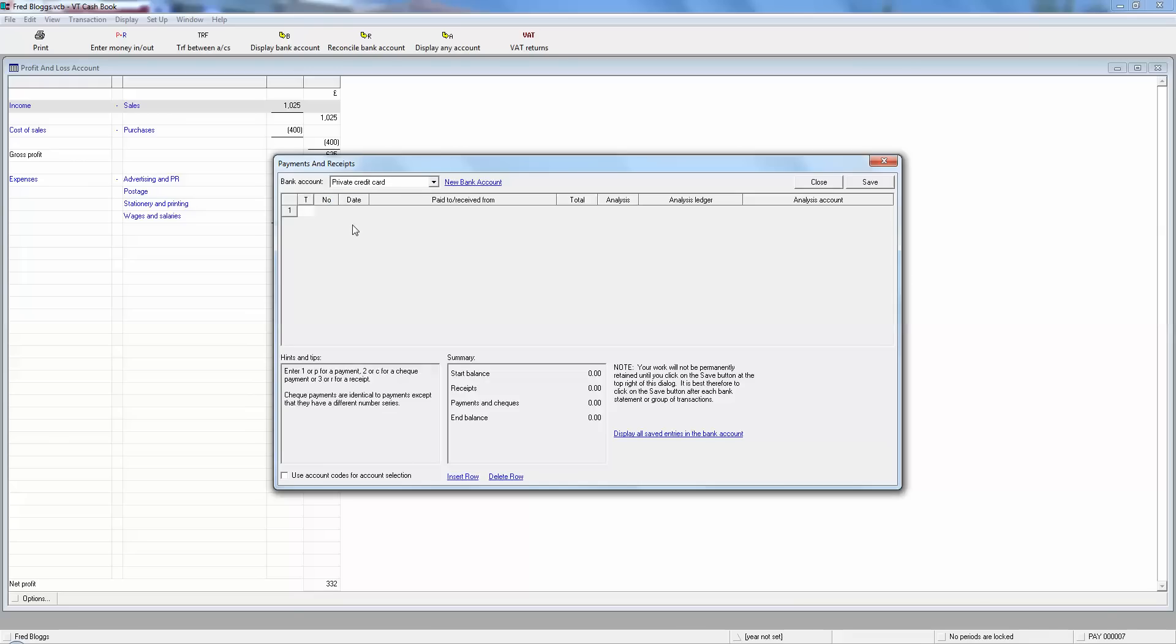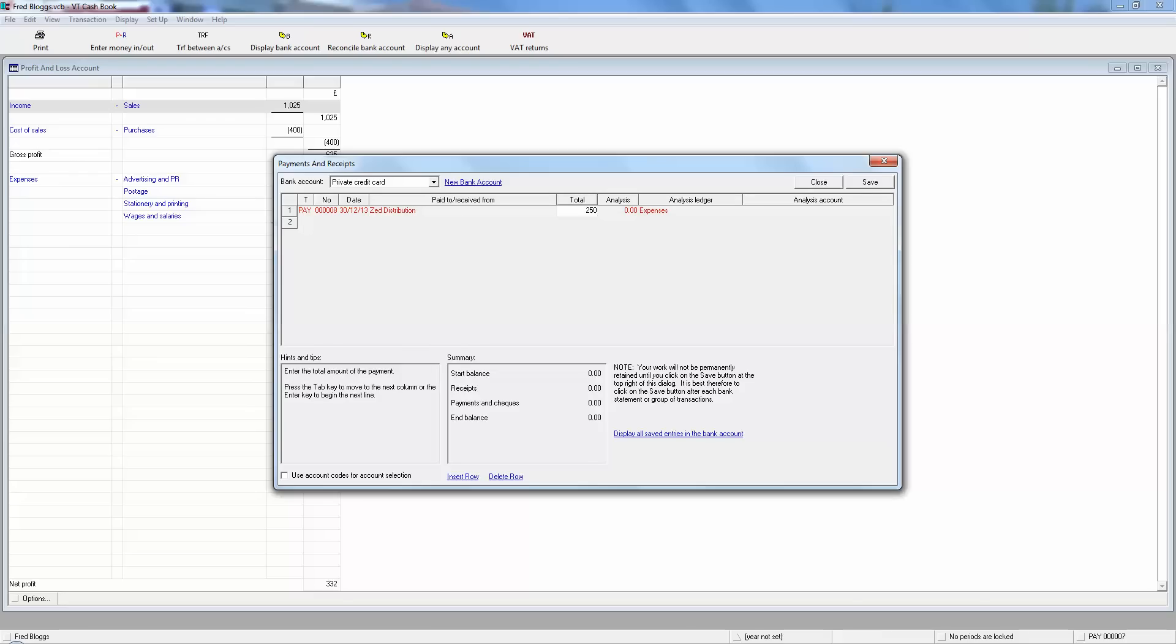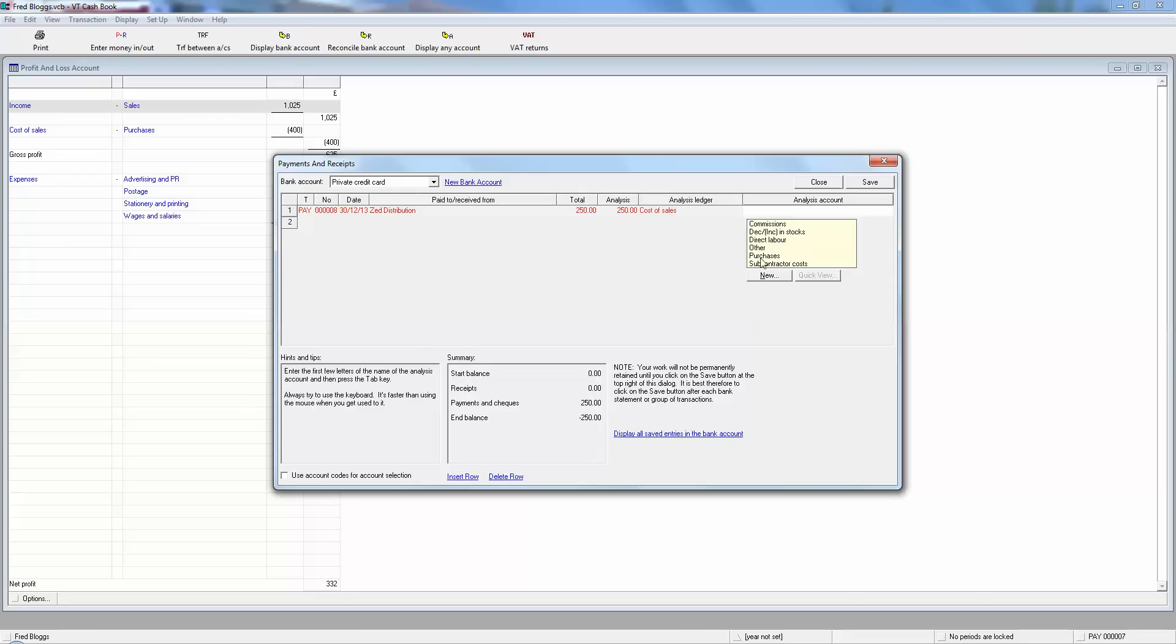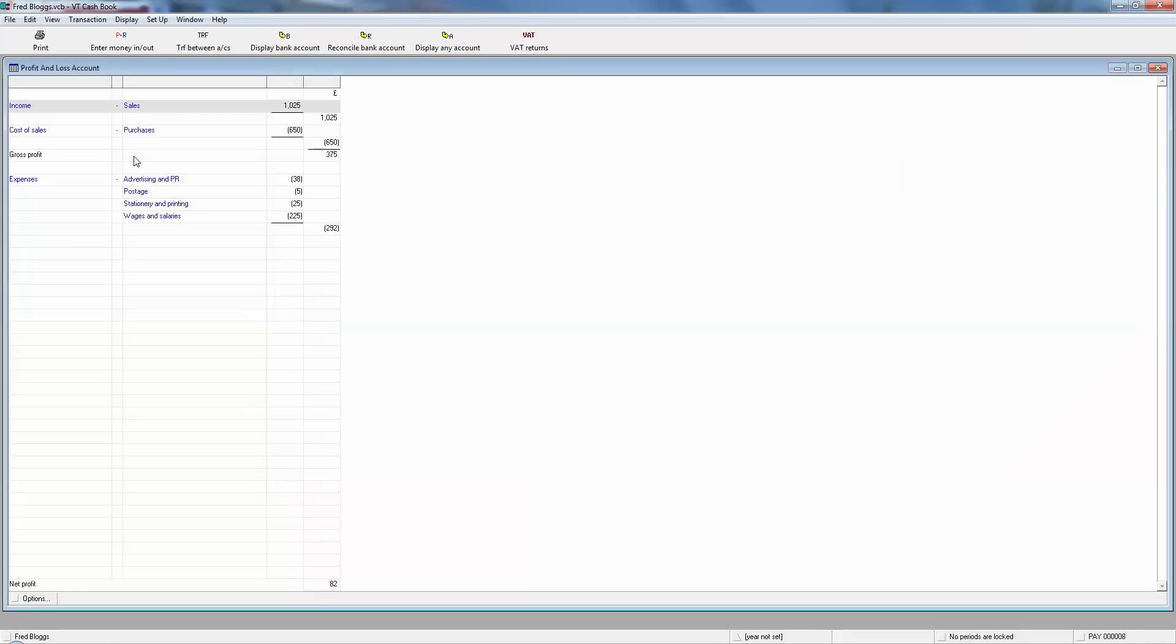And it's number one for a payment out. Today's the day. And this is to a different distributor called Z distribution for some more purchases that he's bought to sell on his market store or his pub or whatever this guy does. So he's bought £250 worth of stuff from Z distribution and it's cost of sales again. Purchases again. But the money is from the private credit card and it's to be spent on cost of sales purchases. So if we click on that, click and close.